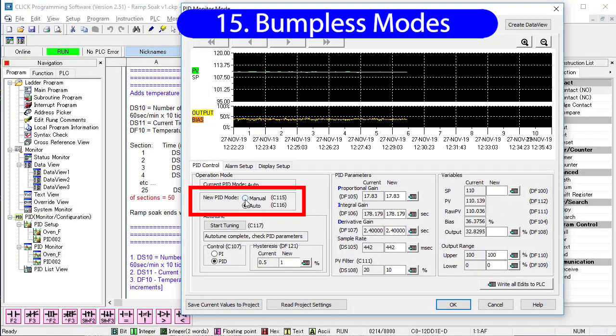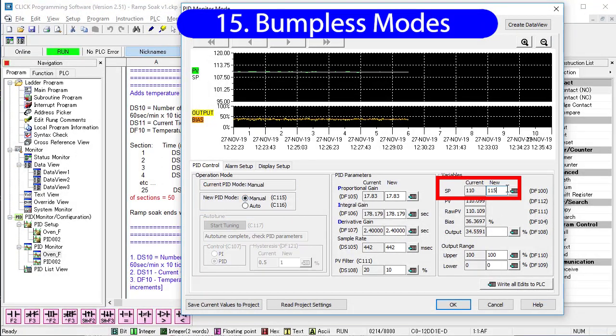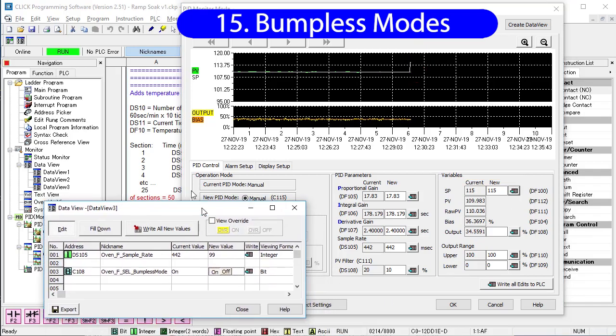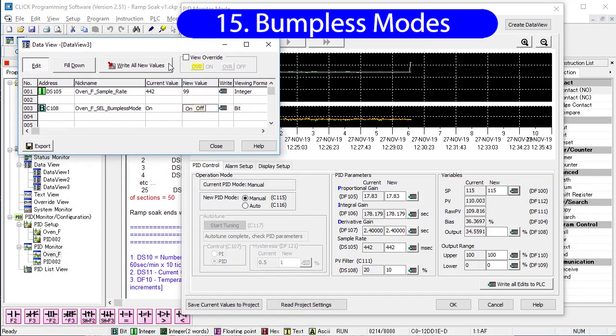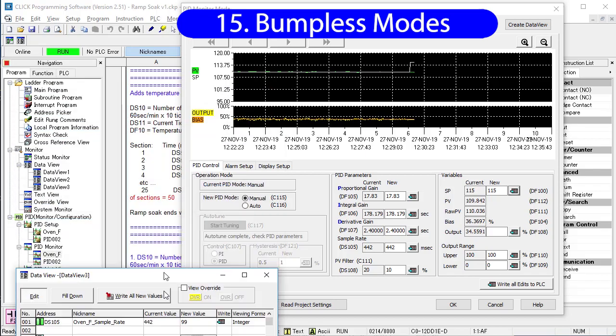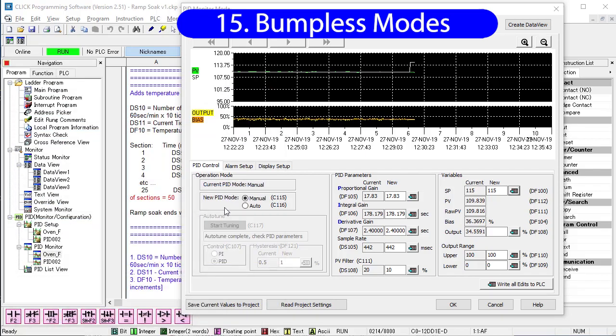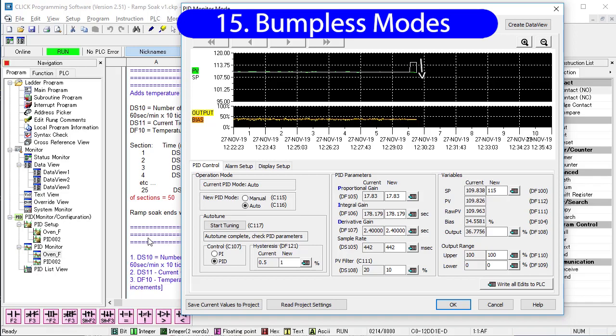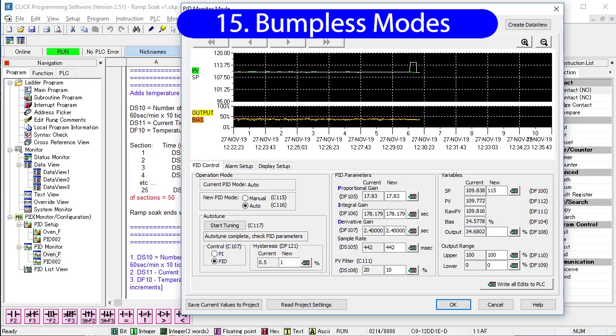For example, I'll switch back to manual mode and make sure there is a good separation between a process variable and a set point. I'll bring up a data view and switch to bumpless mode. Now when we enter auto mode, the set point was automatically forced to be the same level as the process variable so PID wouldn't see any need to make a large change in the output. Now we can gradually raise the set point in a controlled manner to keep the system from creating a hazardous situation.